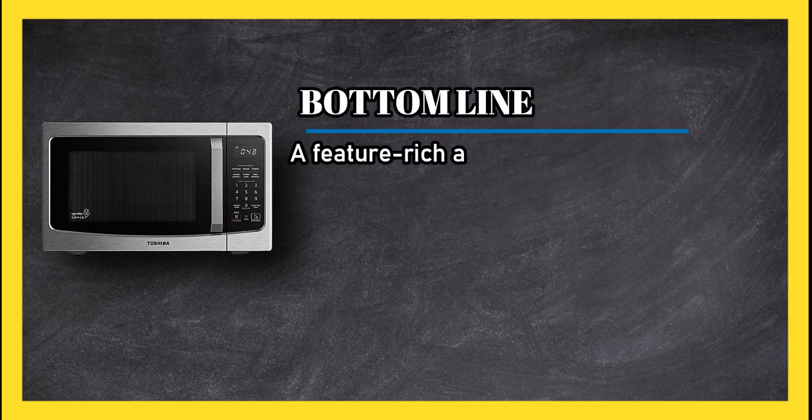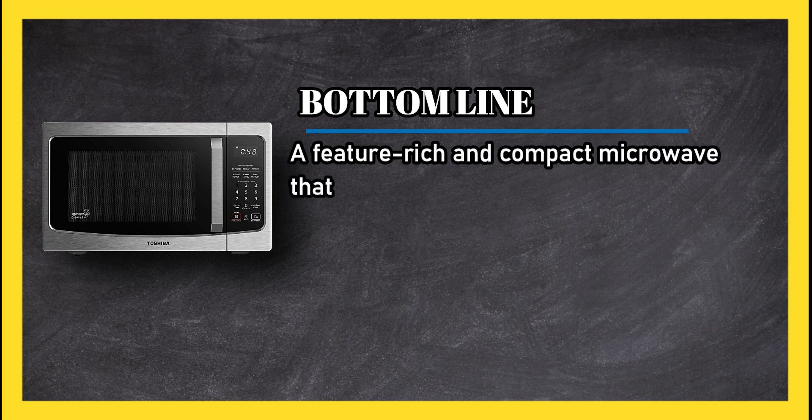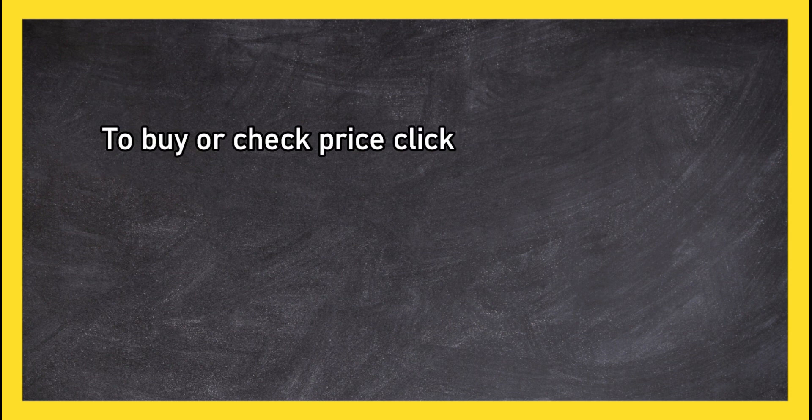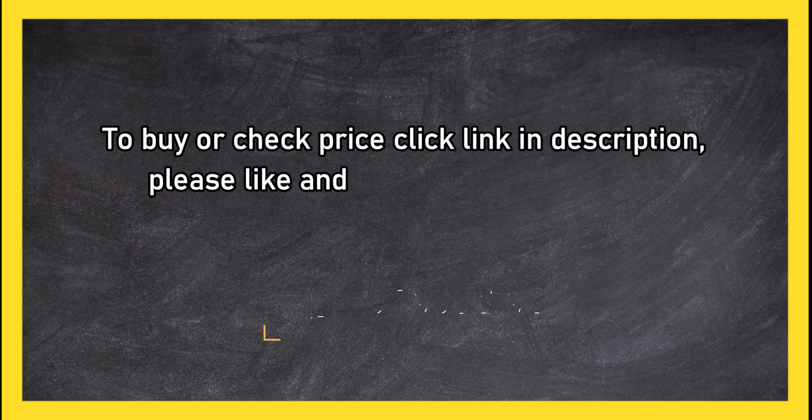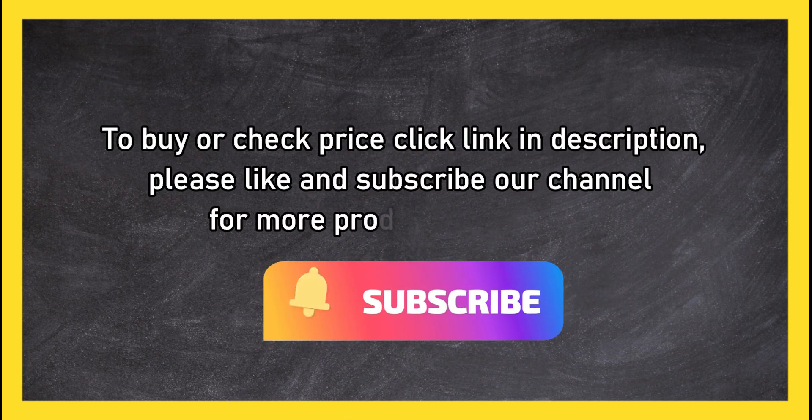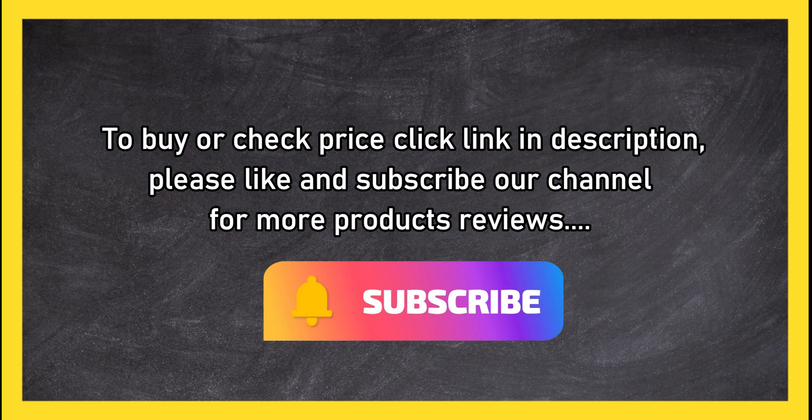Cons: some reports of issues with the interior light flickering or failing. Bottom line: a feature-rich and compact microwave that saves you counter space. To buy or check price, click link in description. Please like and subscribe our channel for more product reviews.